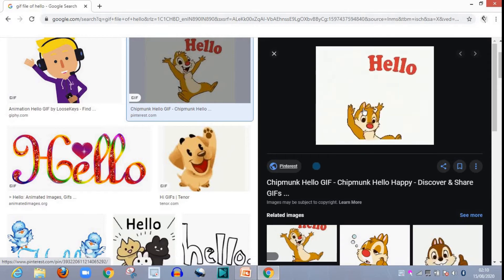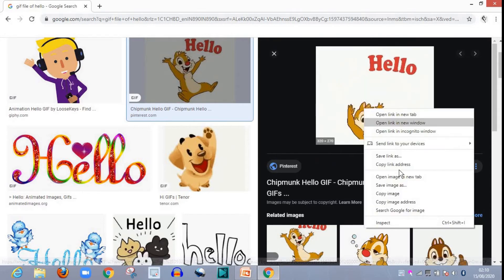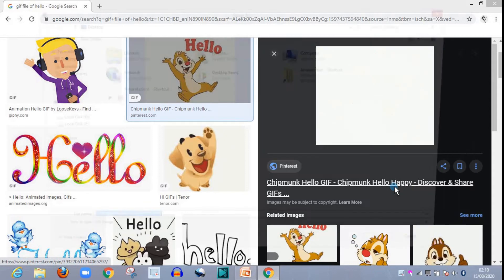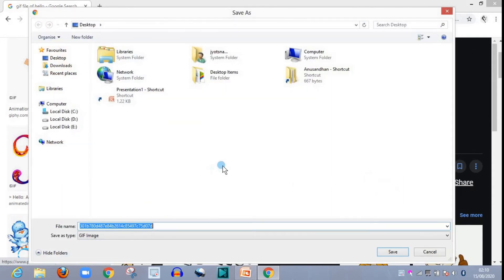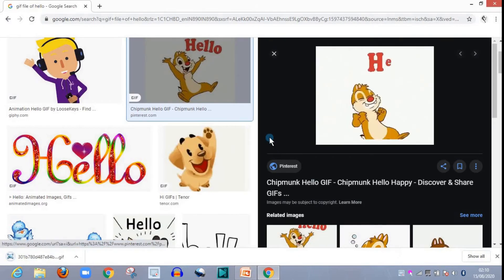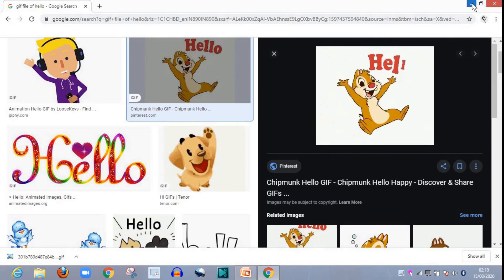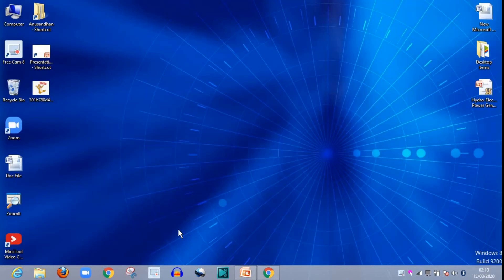Now click over, right click over here, save image as by right clicking. Now save this image over your desktop or wherever you want to save. Now minimize it.